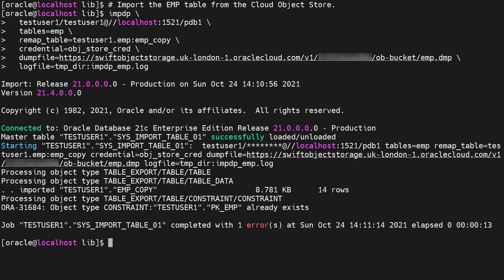As you might expect, exporting to and importing from a cloud object store adds some latency compared to accessing local storage.